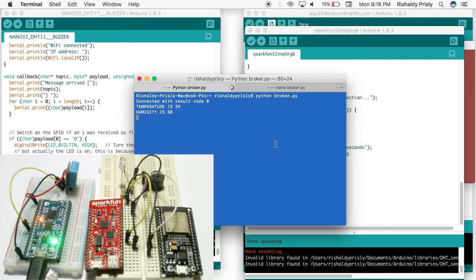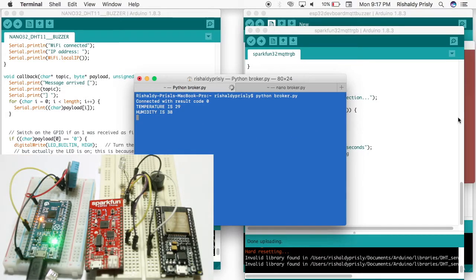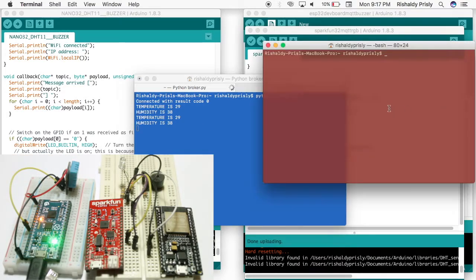Alright, that's it. My Mac is receiving the data that was sent from the nano32 board.